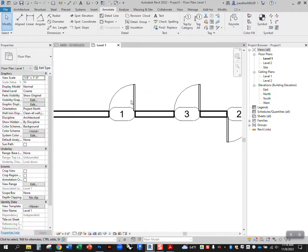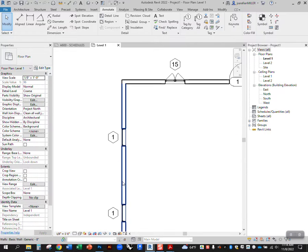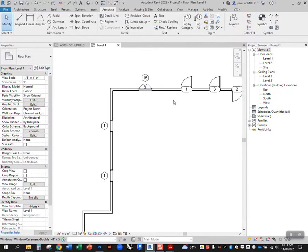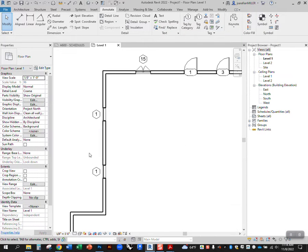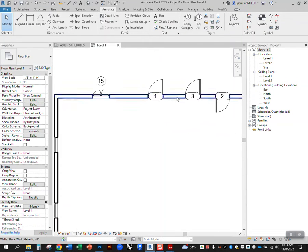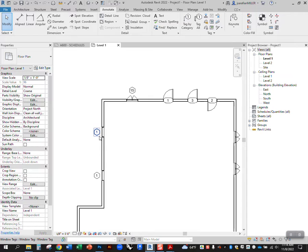For doors, it's asking which number door is this? For windows, it's asking which type of window is this? It's keeping those the same for windows and unique for doors. That's the difference, just by default, the way Revit tags windows versus how Revit tags doors.